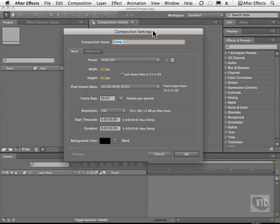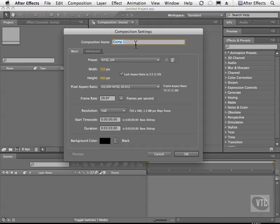As you can see in our Composition Settings dialog box, the very first thing we can do is give it a name. It's already highlighted for you, so all you have to do is start typing.